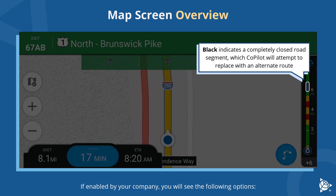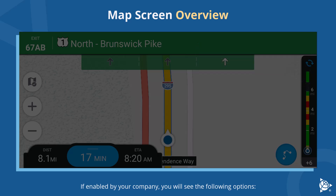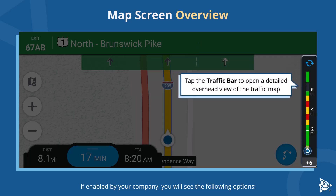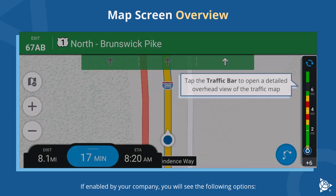Black indicates a completely closed road segment, which CoPilot will attempt to replace with an alternate route. Tap the traffic bar to open a detailed overhead view of the traffic map.